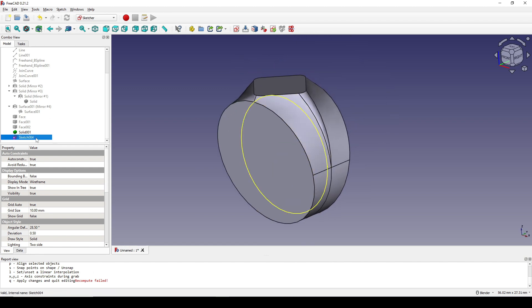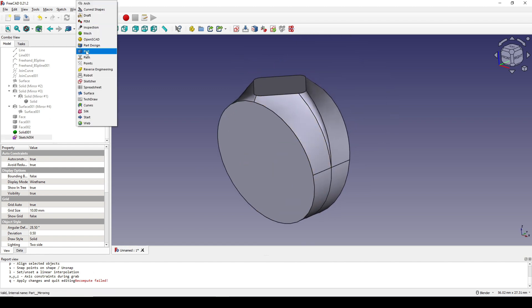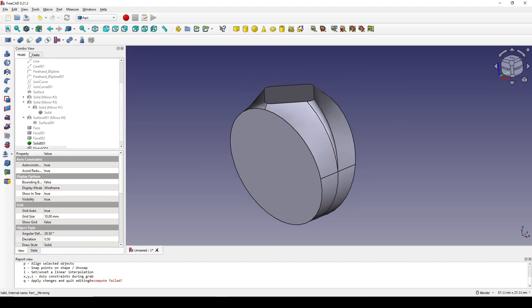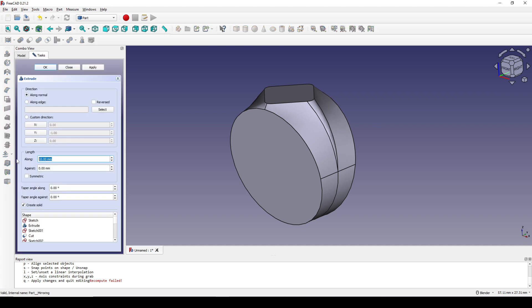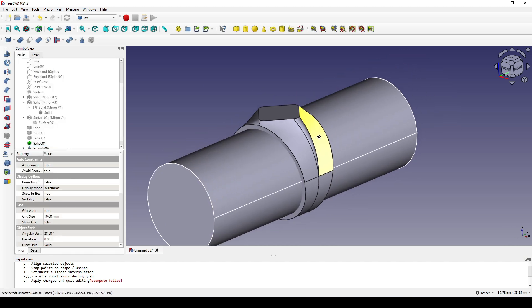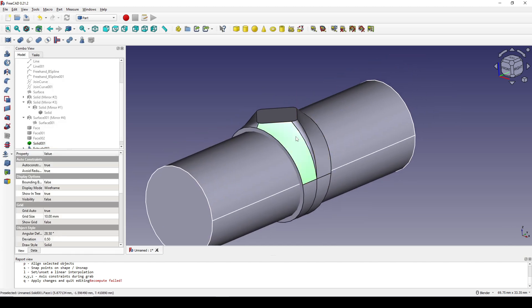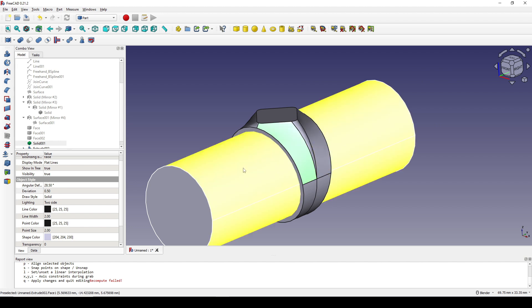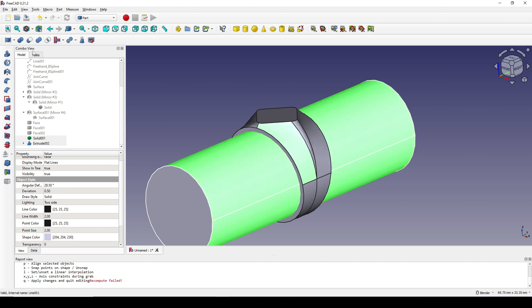I click on the new sketch, go to the Part Workbench, and extrude it to 50, then set it to Symmetric. Click OK. I click on the ring, Ctrl-click on the cylinder, and cut it.